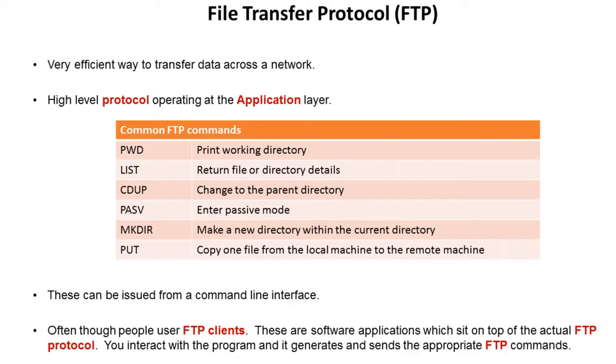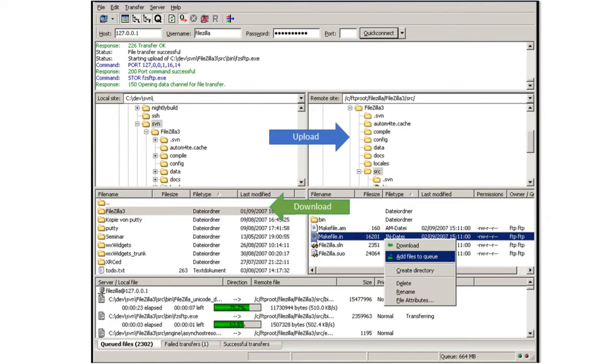Let's take a look at a typical FTP client piece of software. So it can look a bit confusing at first but really it's quite straightforward.